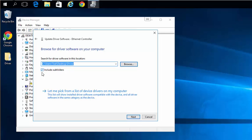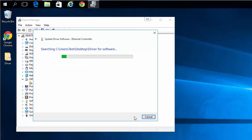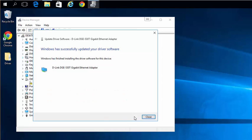I'm going to leave checked include subfolders because I'm going to let it pick the best driver from within that folder and choose next. Even though there wasn't a Windows 10 driver in that folder, it still found one that would work and installed that driver.